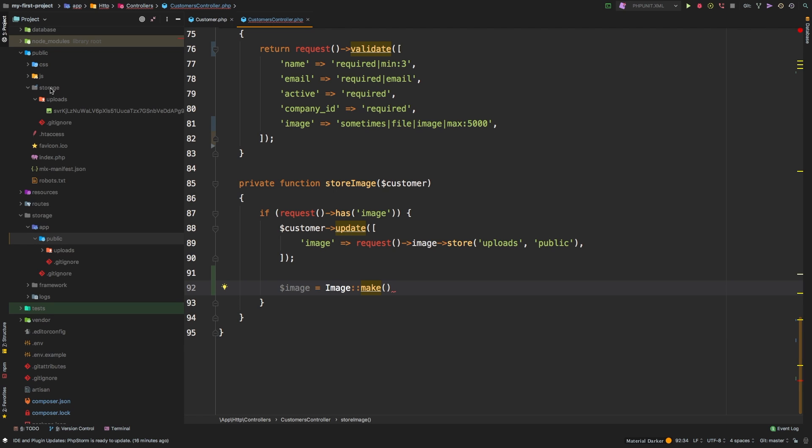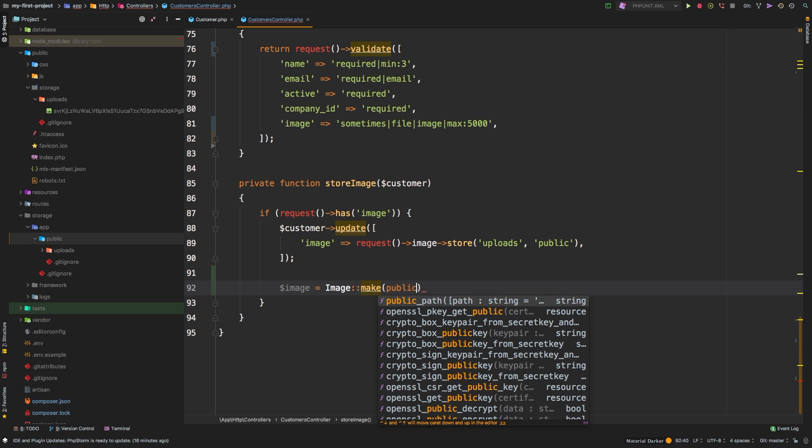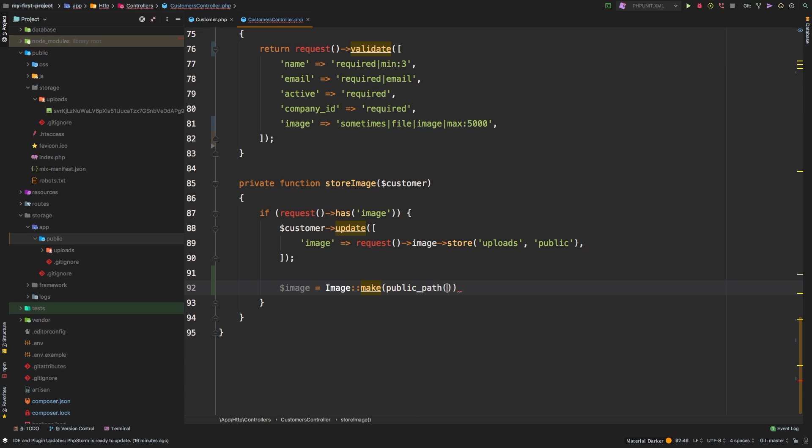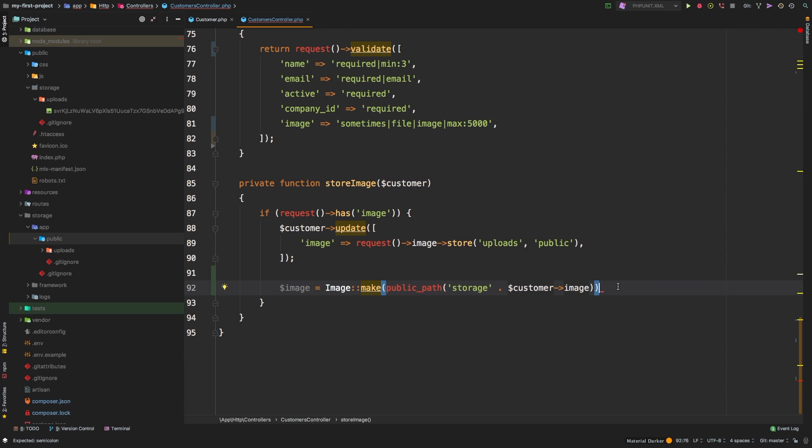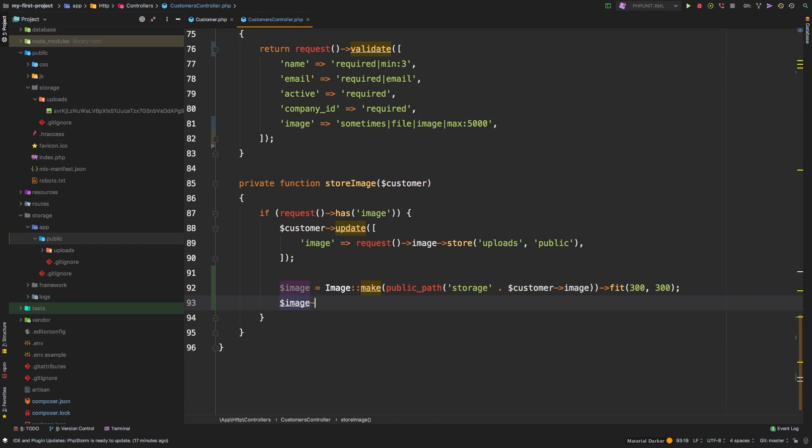Storage, and then uploads, so we can reach into that file fairly easily. Let's use a helper function called public_path. And to that, we need to pass in storage so that way we'll go inside this directory. And then we can simply append our customer's image. Remember, customer's image will have the uploads slash and then the name of our file. So right after this call, we can set, I want to fit this image. And then it takes two parameters, let's say 300 pixels by 300 pixels. And then let's save the image. And that's it, believe it or not. That will take our image, it will resize it and save it and put it away in the same place.